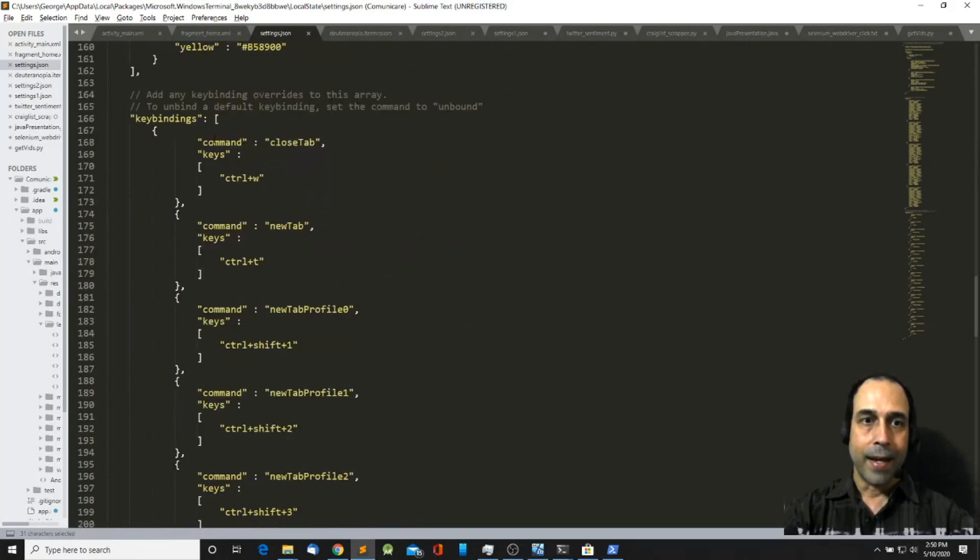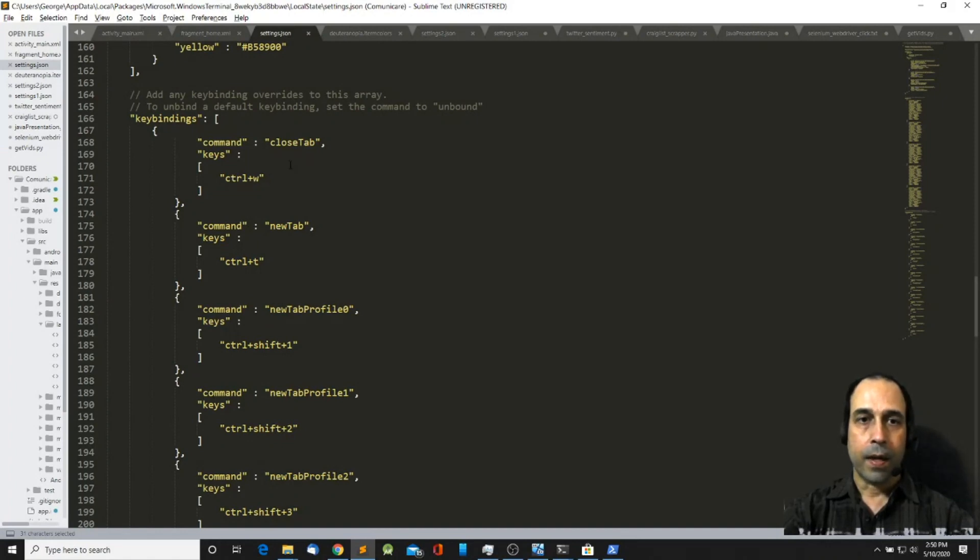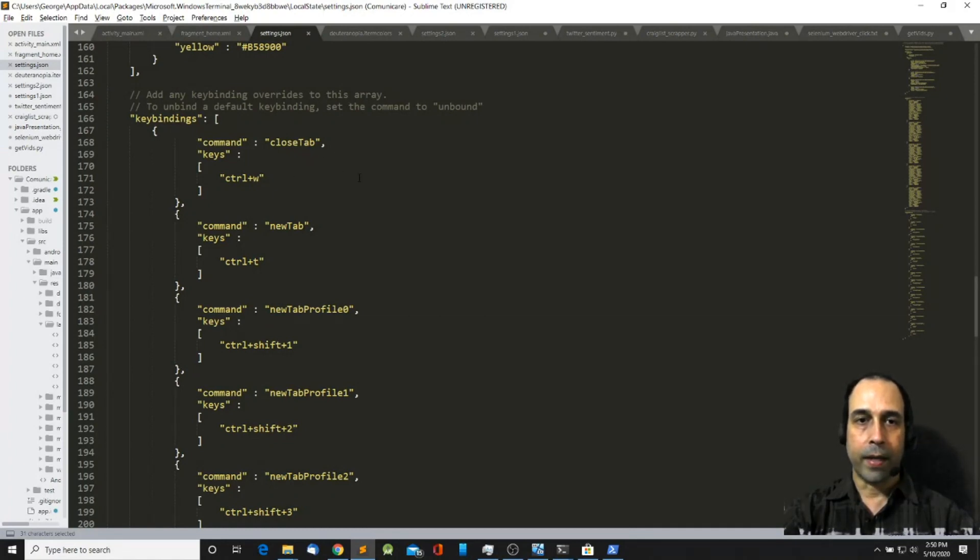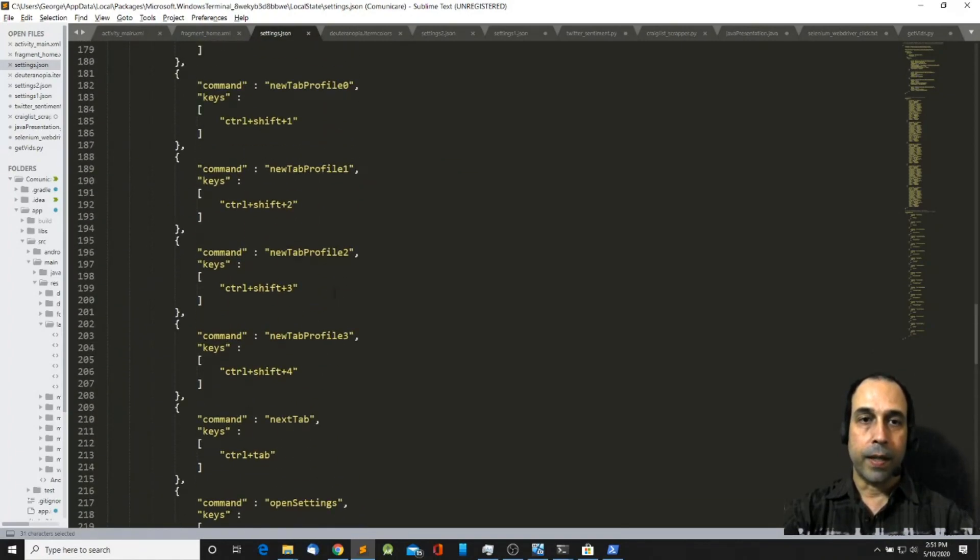And at the bottom you have another list which is key bindings. Here you can define or create the shortcut keys along with the command in order to navigate with your keyboard. And so that's pretty much it.